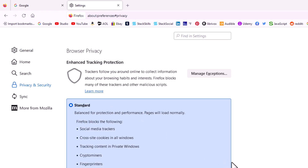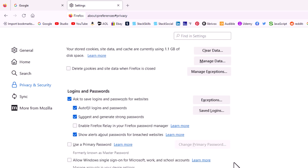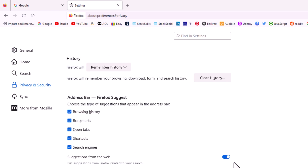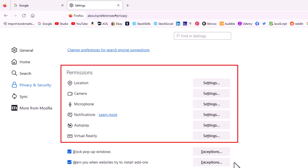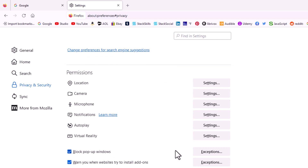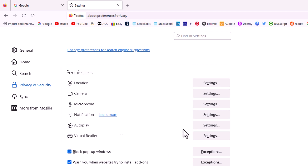Then in the center pane, you want to scroll down to where you see the permission section. And in the permission section, you'll see autoplay. You want to go off to the right of autoplay and click on settings.